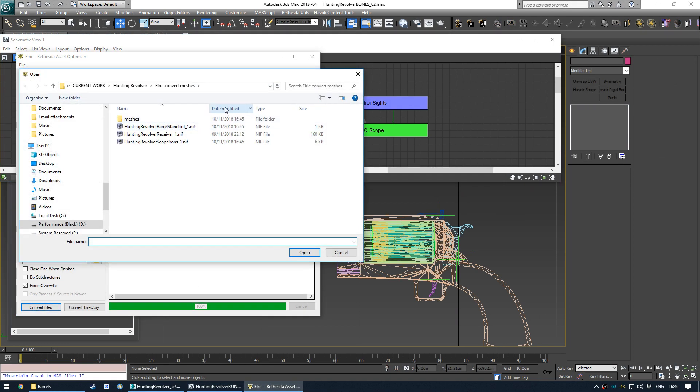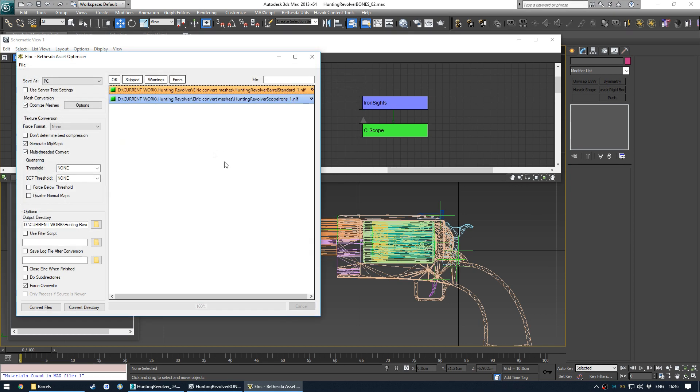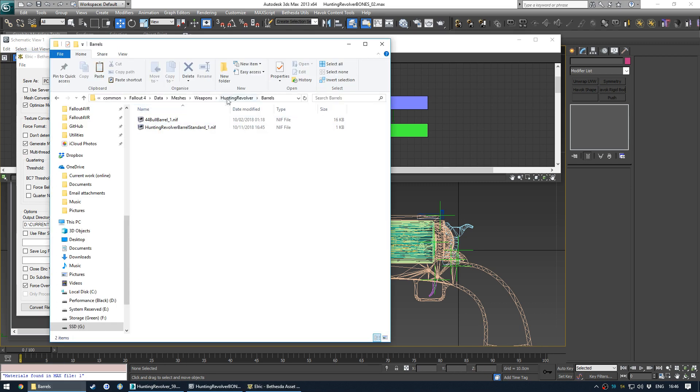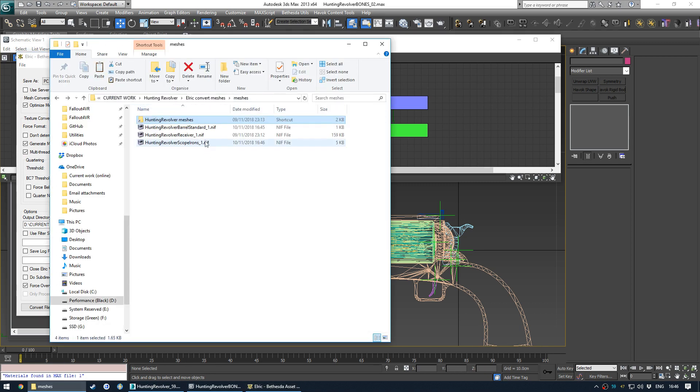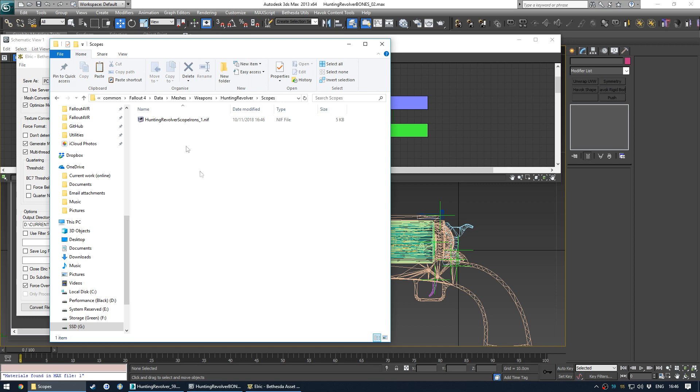And then use Elric to convert. Well, I'm going to click date modified so it stacks the most recent nif to the top just so I can click the top nif every time to convert the most recent. And I'll just simply back up and then again, click date modified so I get the most recent file, going to scopes and paste. And then I'll open creation kit and link up the nifs.